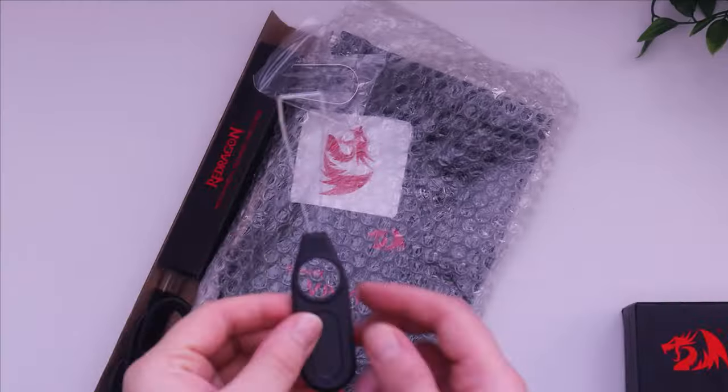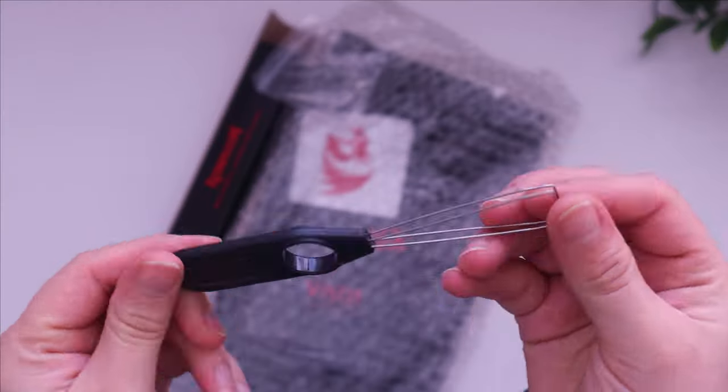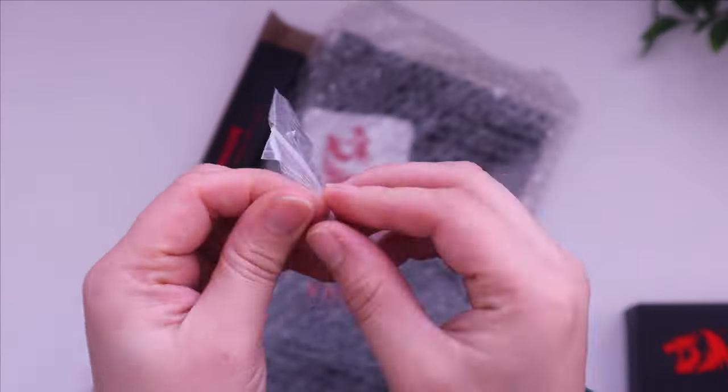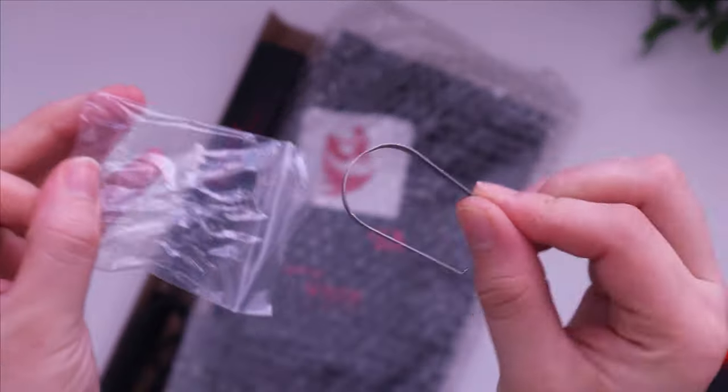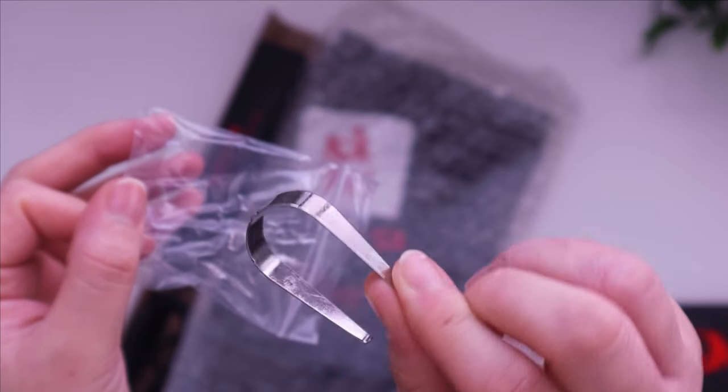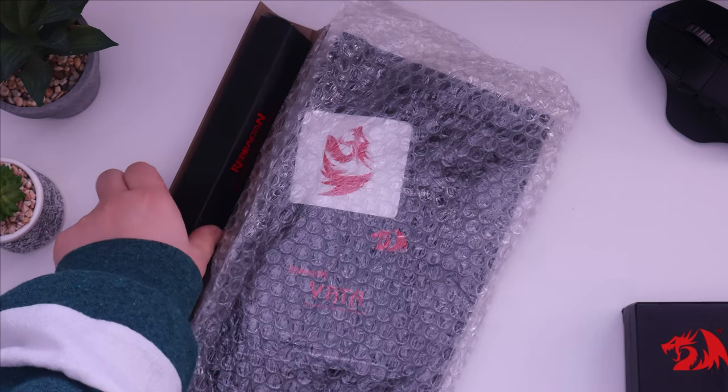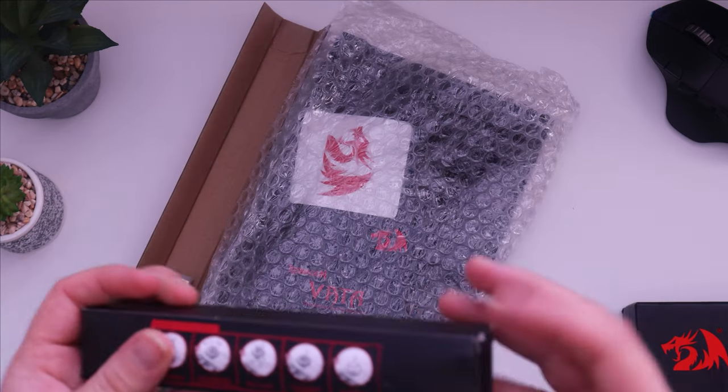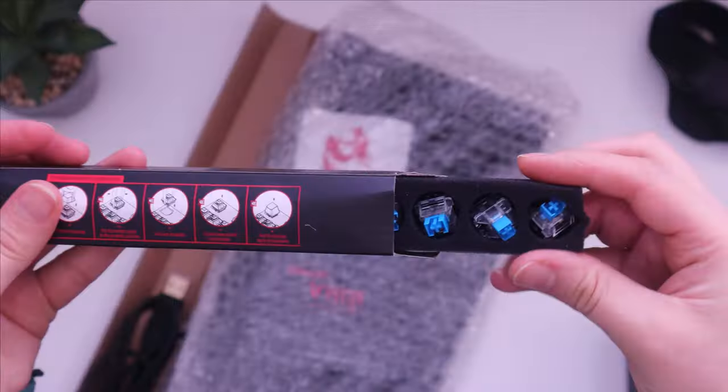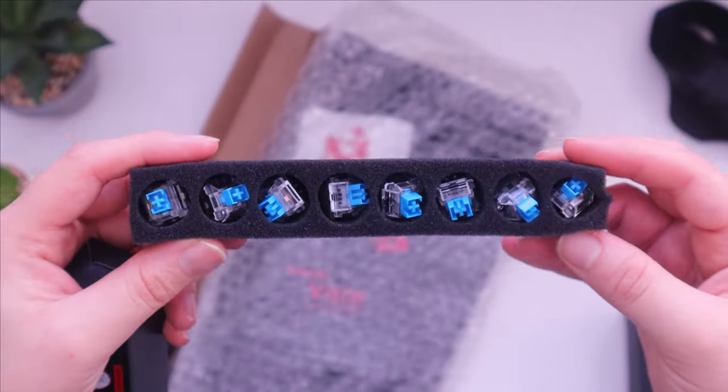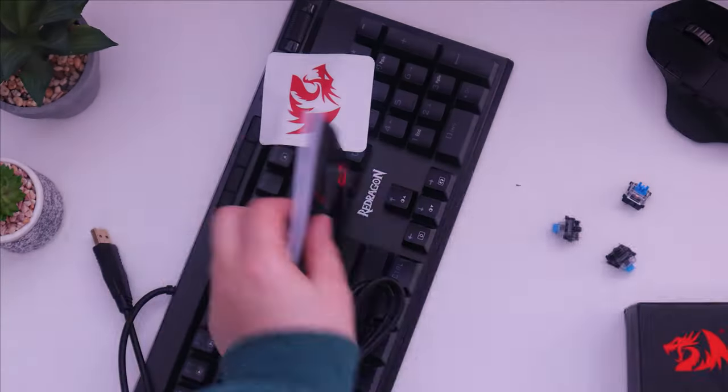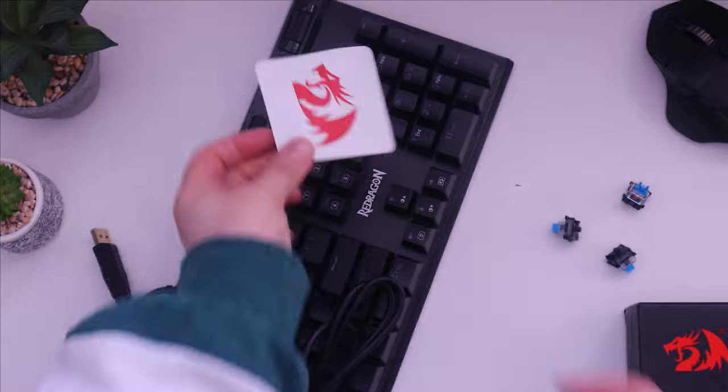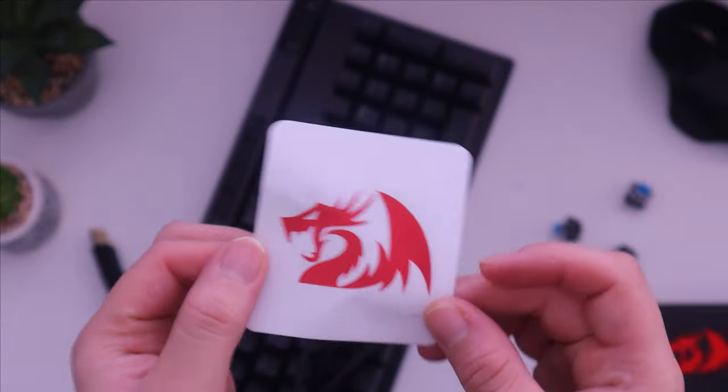We have the keycap puller, then the switch puller. After that, we have some spare switches just in case something goes wrong, also some documentation and a sticker, and finally the keyboard itself.